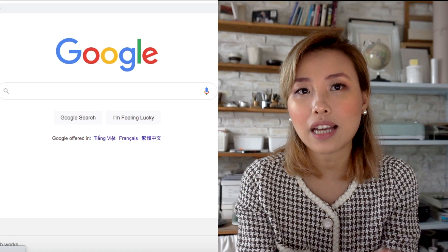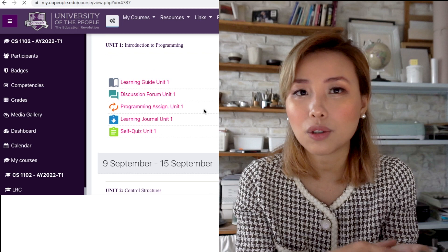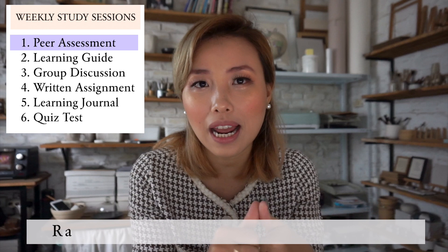Before getting into the details, I want to mention the internal platform UoPeople uses for running all school activities — it's called Moodle. Let me show you the website. Basically, all the teaching and studying activities run in here, and that's what you need to get familiar with after you enroll in your first course at UoPeople.